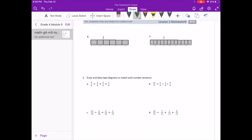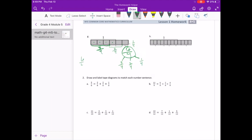On to letter G. Similar situation. We know for our 1 whole it's 4 pieces, and then we have 2 more pieces outside of that. So we have 6 fourths. For our number bond, we have 3 fourths, 2 fourths, and 1 fourth — so we actually have 3 pieces in this number bond. Our number sentence can be 6 fourths equals 3 fourths plus 2 fourths plus 1 fourth.